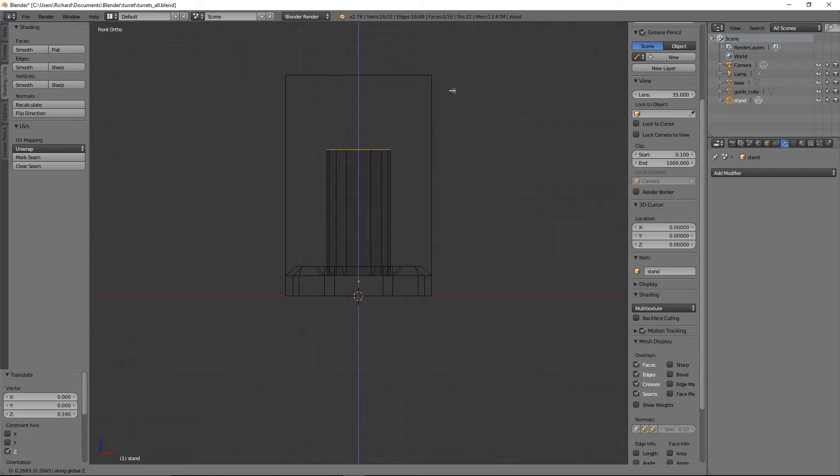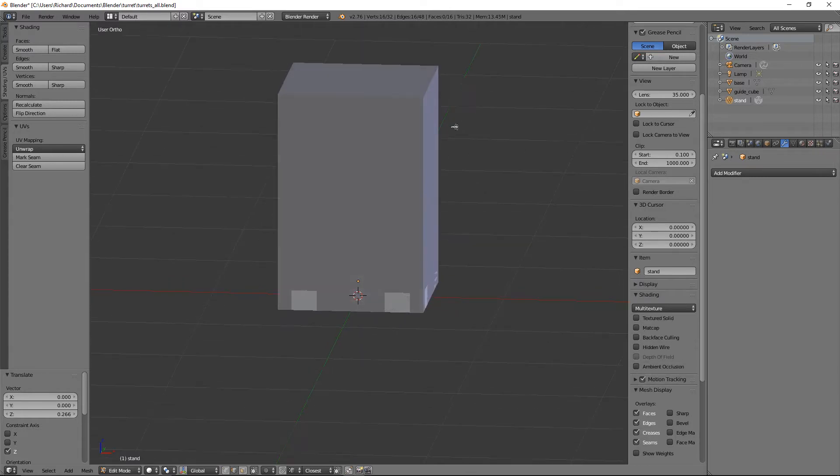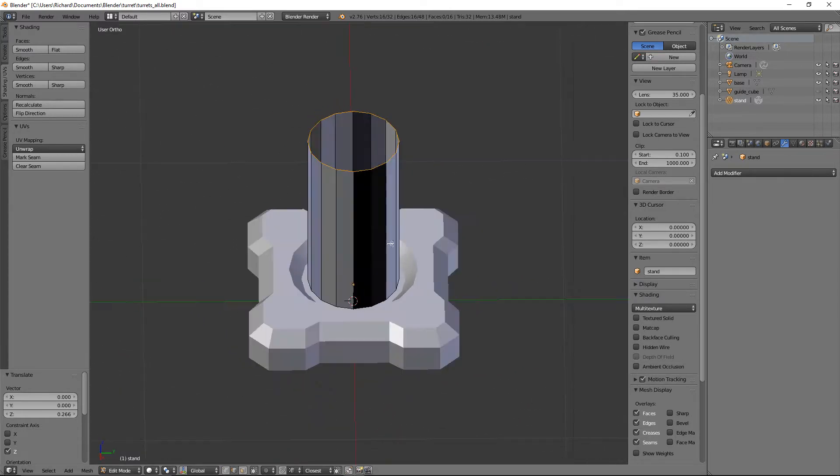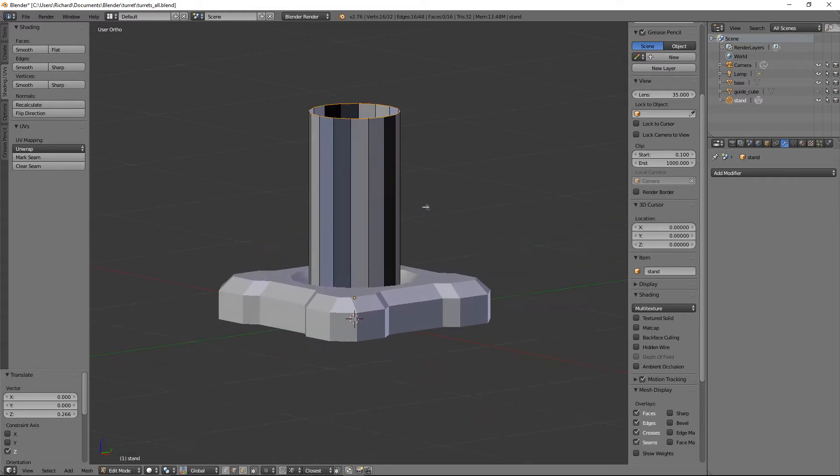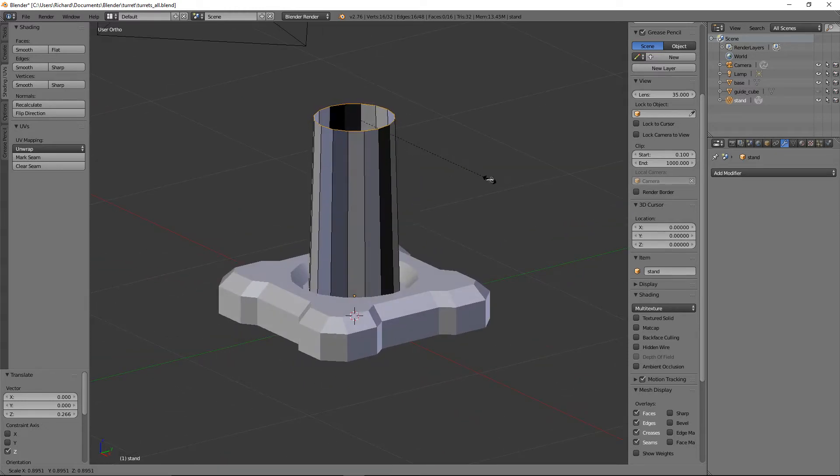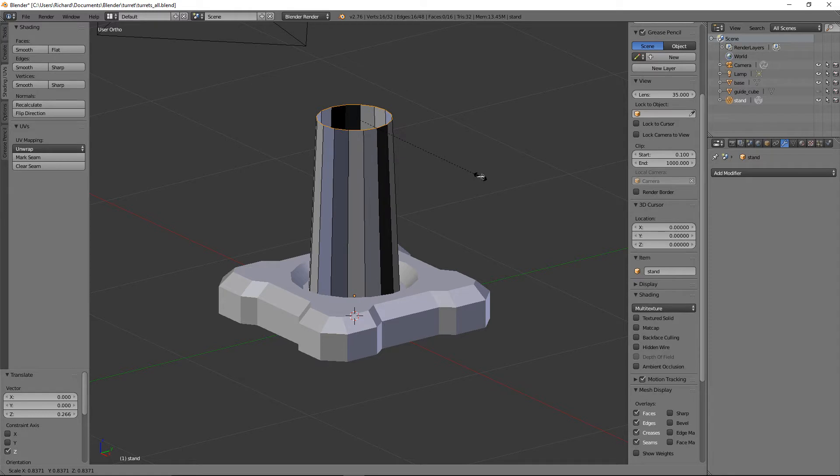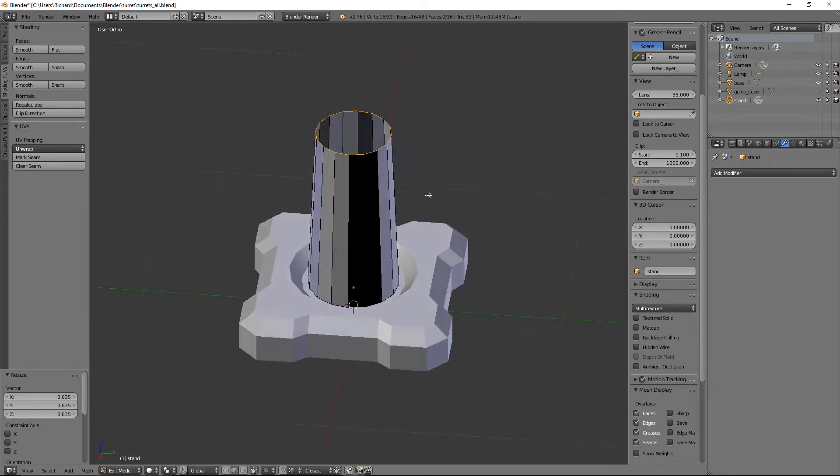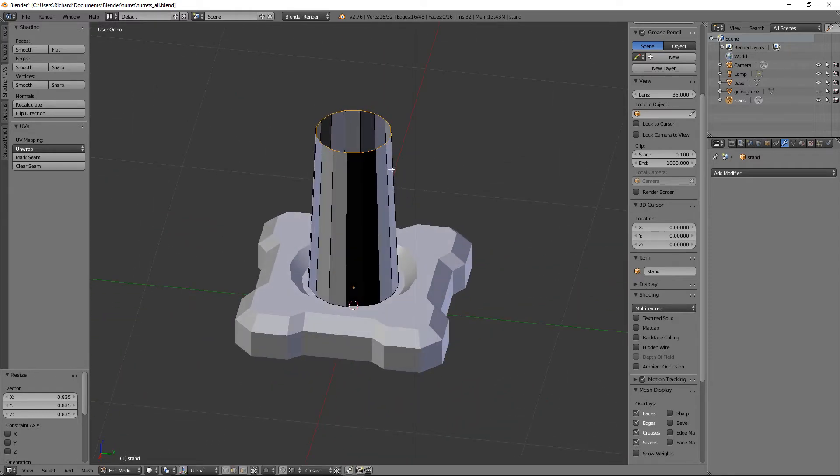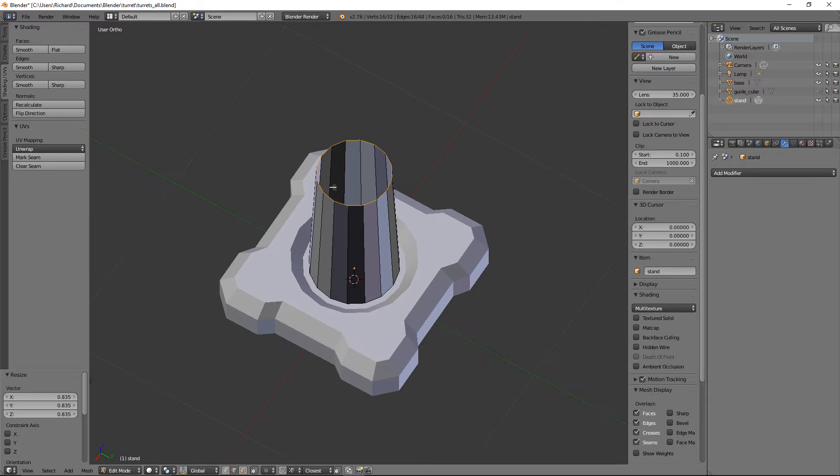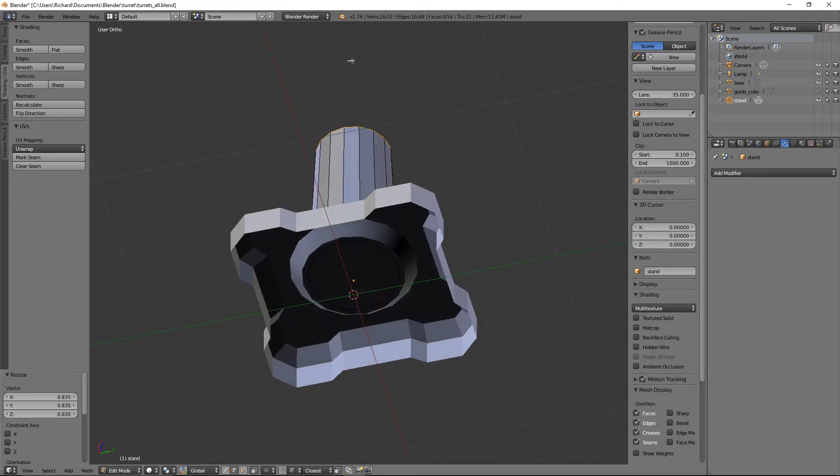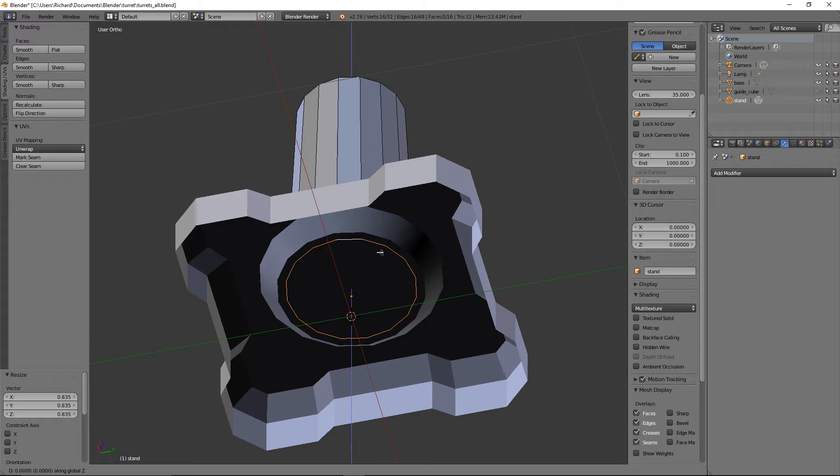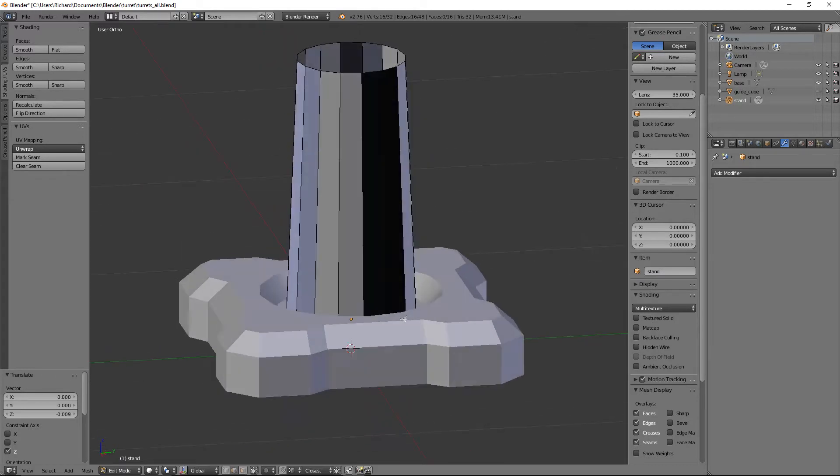Now let's hide our guide cube again. This cylinder currently looks terrible, but that's fine. Let's scale it in just a bit. We won't put a face on the top or bottom because it's never going to be seen. I like to grab the bottom and nudge it underneath so there's no Z fighting.